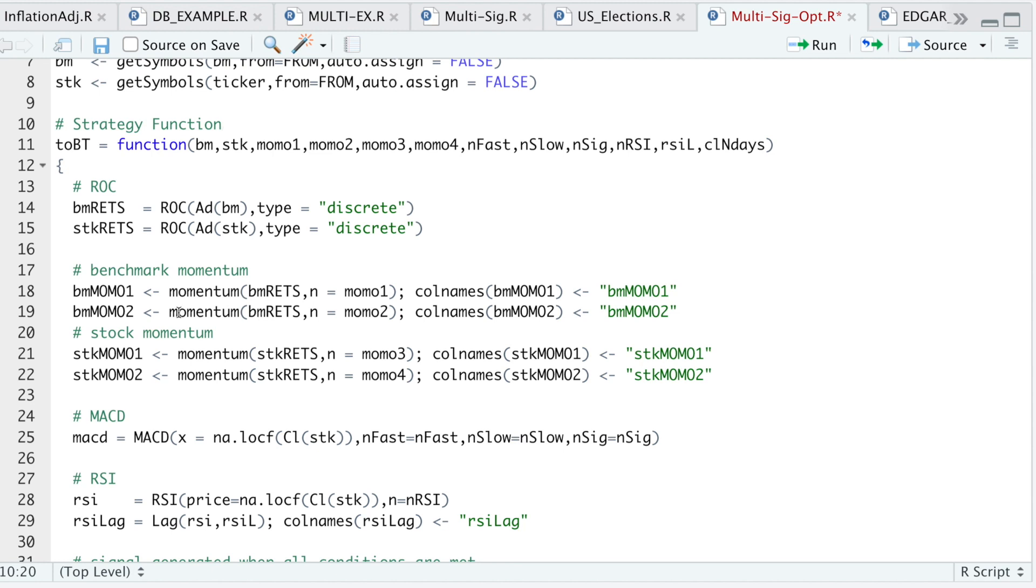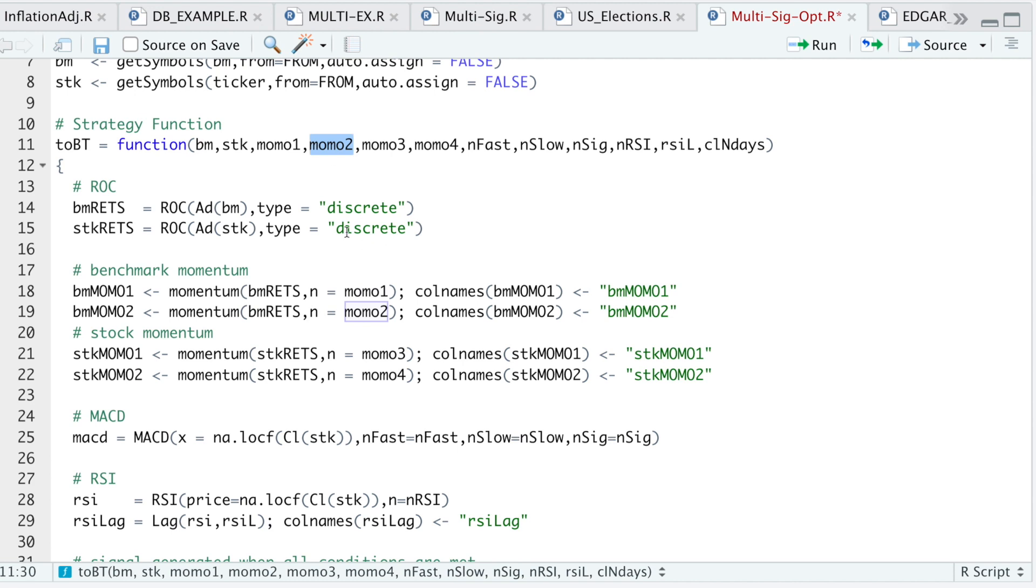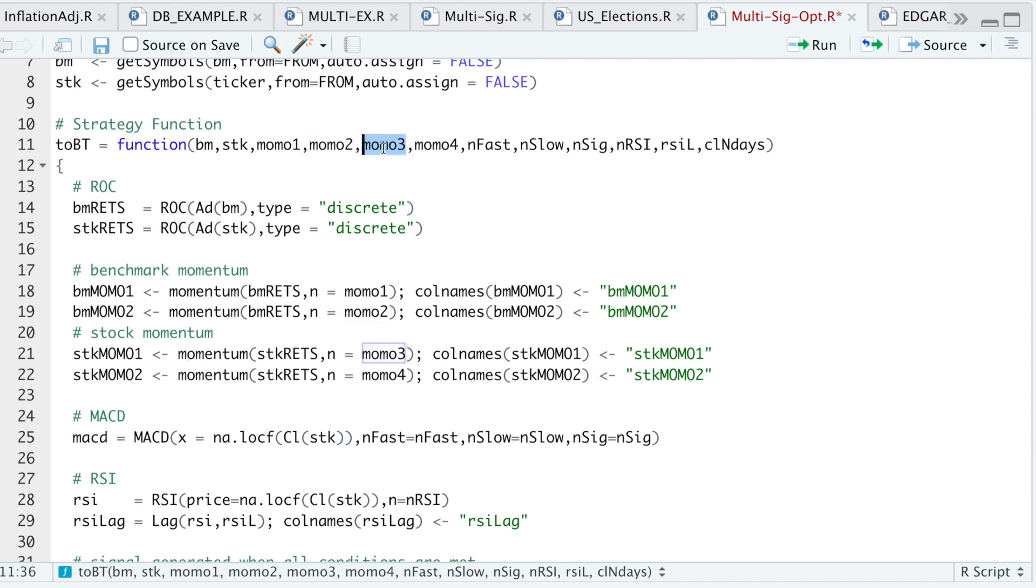Since I'm optimizing, I'm looking for the best parameters. I'll calculate momentum for two periods. When I pass in momentum one and momentum two, these are the lookback periods. If momentum one was three and momentum two was nine, I'm trying to make sure that the shorter lag momentum is higher than a longer term momentum. This will reinforce that the benchmark is trending upwards. The same thing with the stock, where I'm passing Momo3 and Momo4. These are the lookback periods.